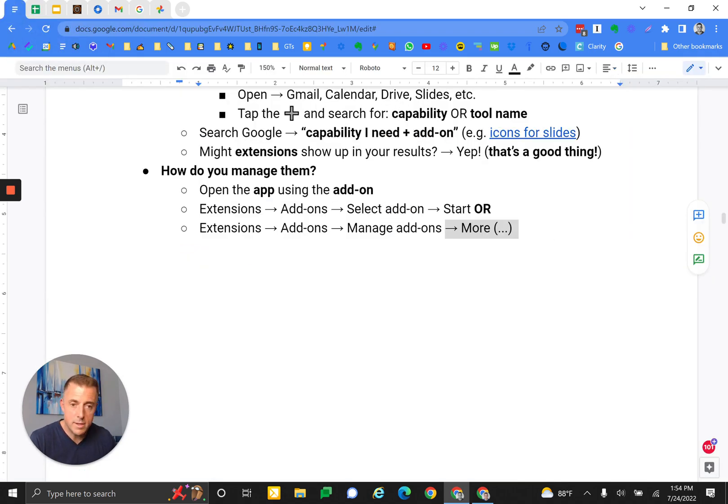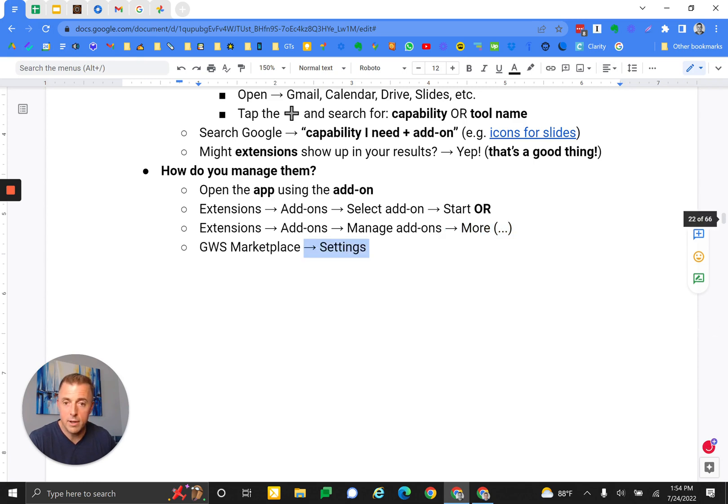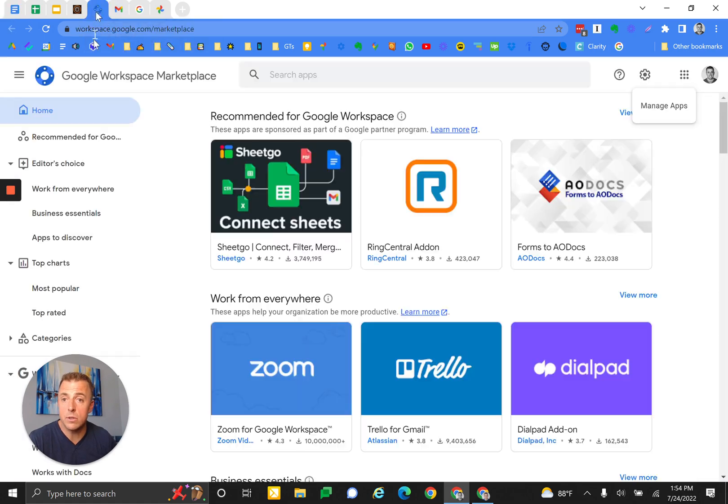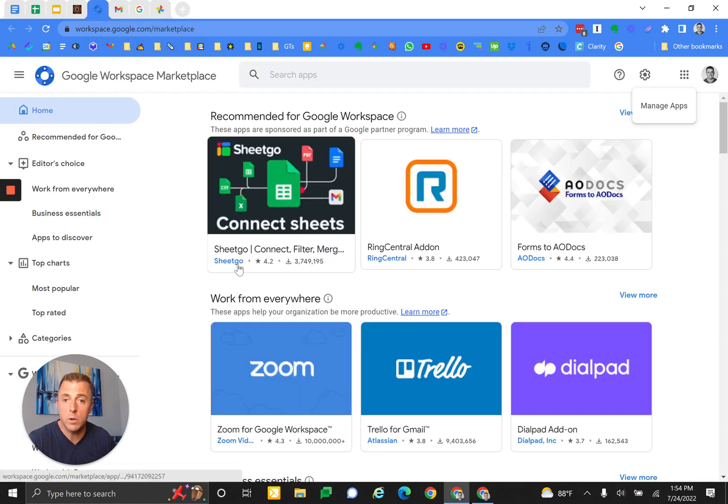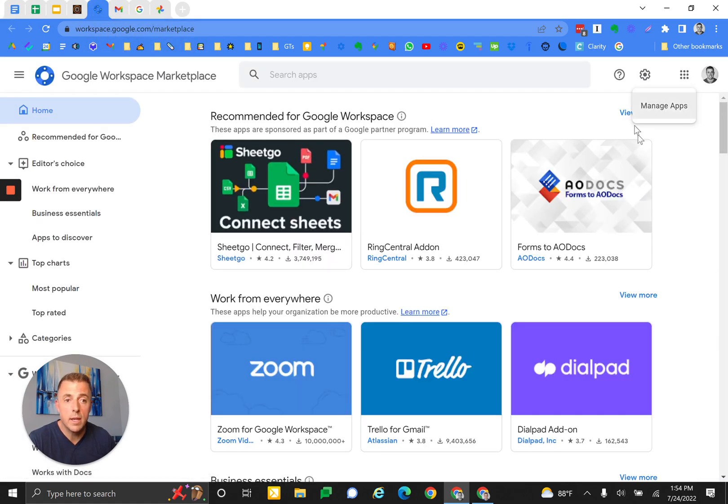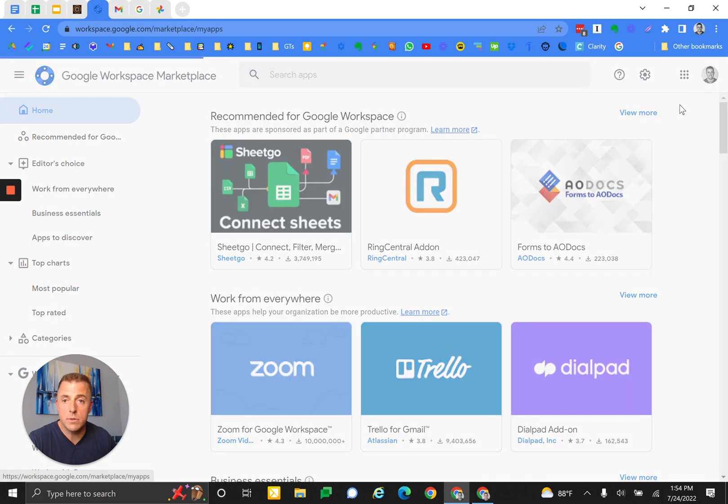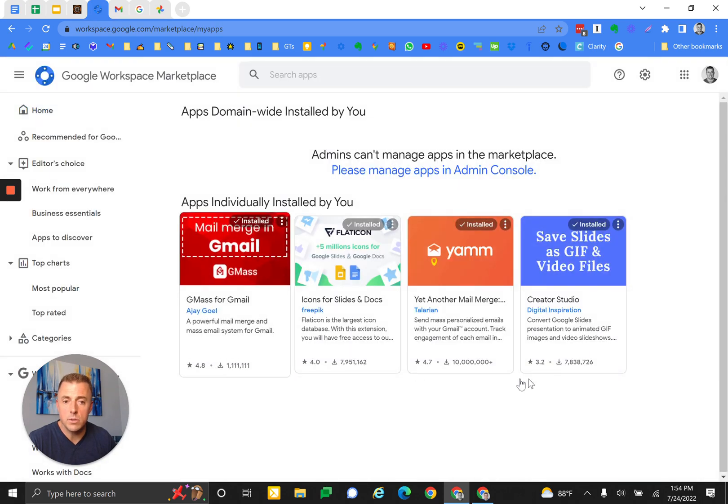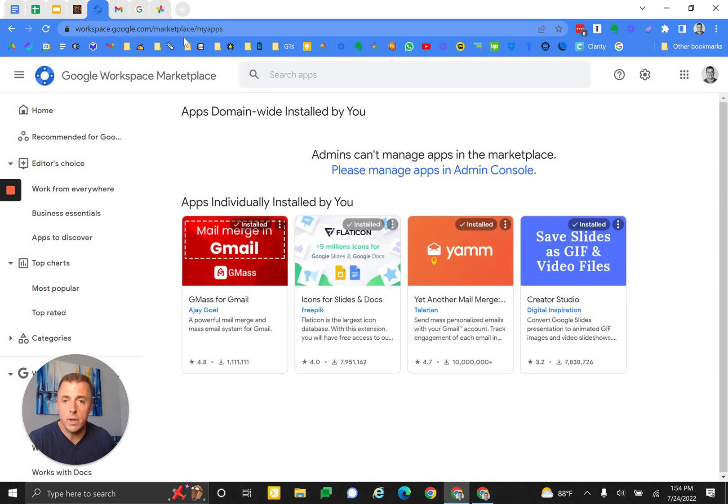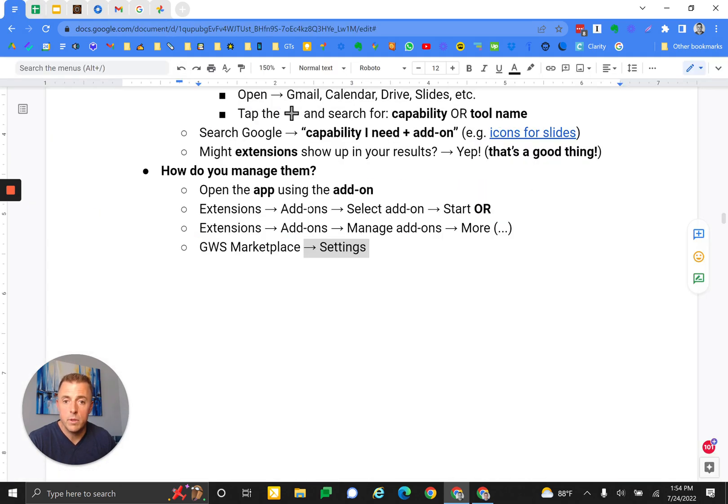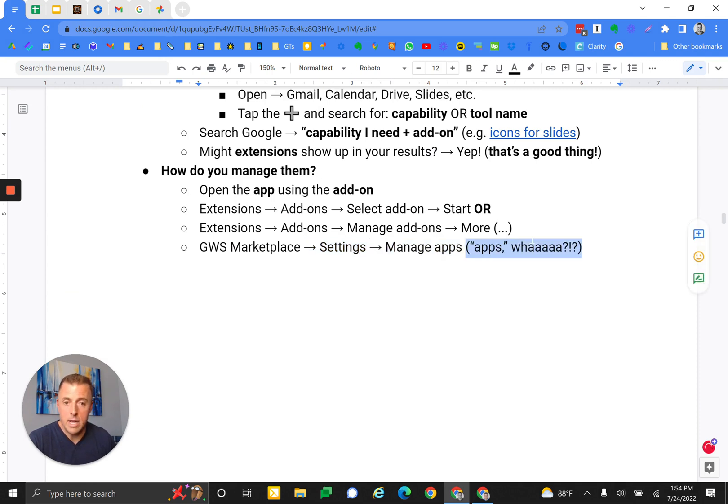What is left? I think I hit everything here. Or finally, the Google Workspace Marketplace settings. There's the Google Workspace Marketplace, and there's the settings button, manage apps. You'll see what's installed there can be managed. What is manage apps?